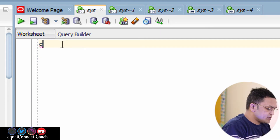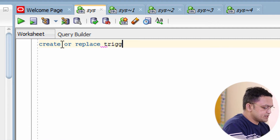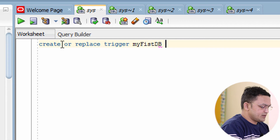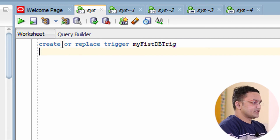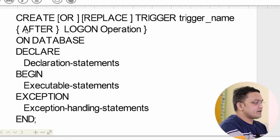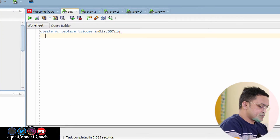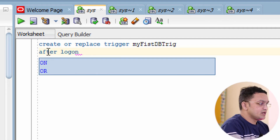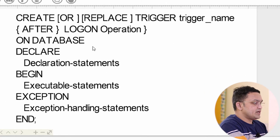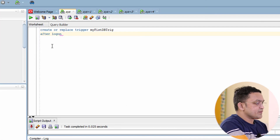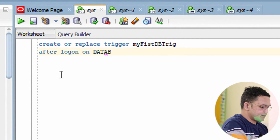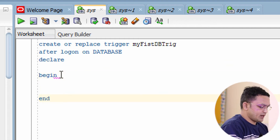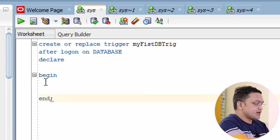Let's write the database trigger. The first line: CREATE OR REPLACE TRIGGER, then the trigger name — let's call it MY_FIRST_DB_TRIGGER. After that, write AFTER, then the operation: LOGON. Then ON DATABASE. After that: DECLARE, BEGIN, END.